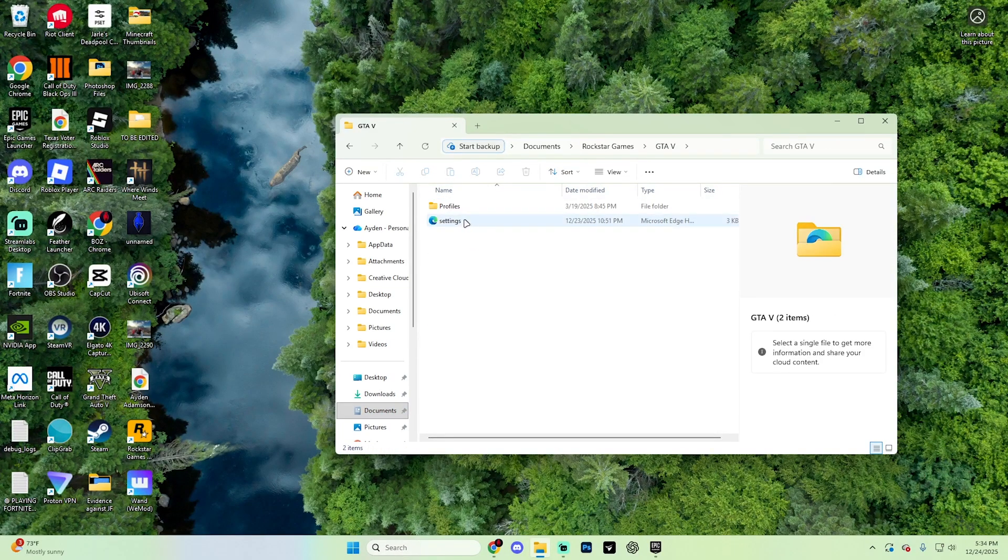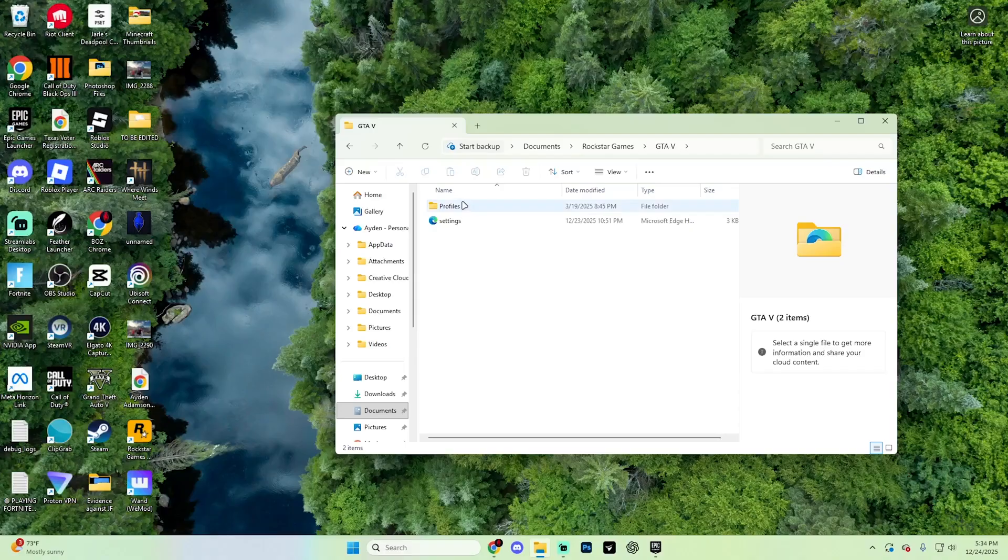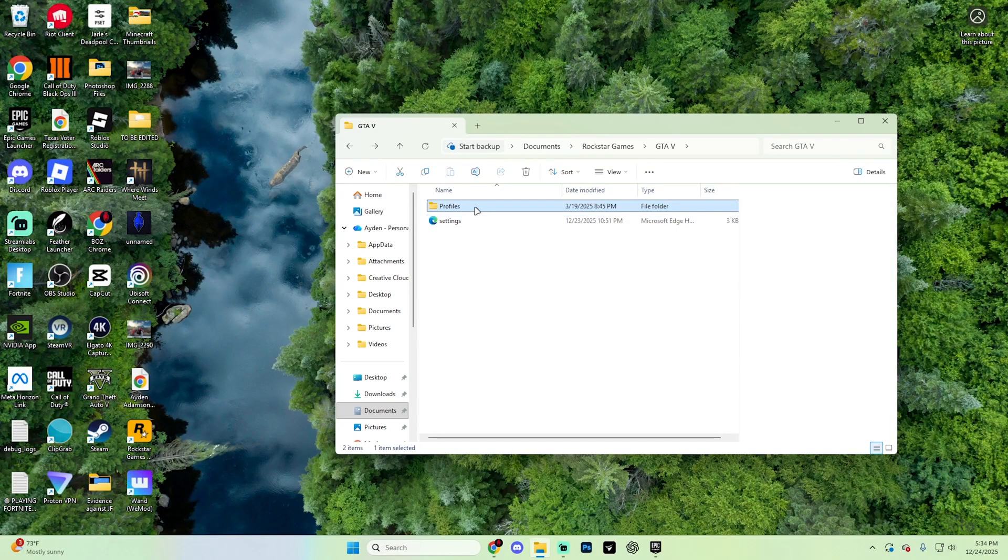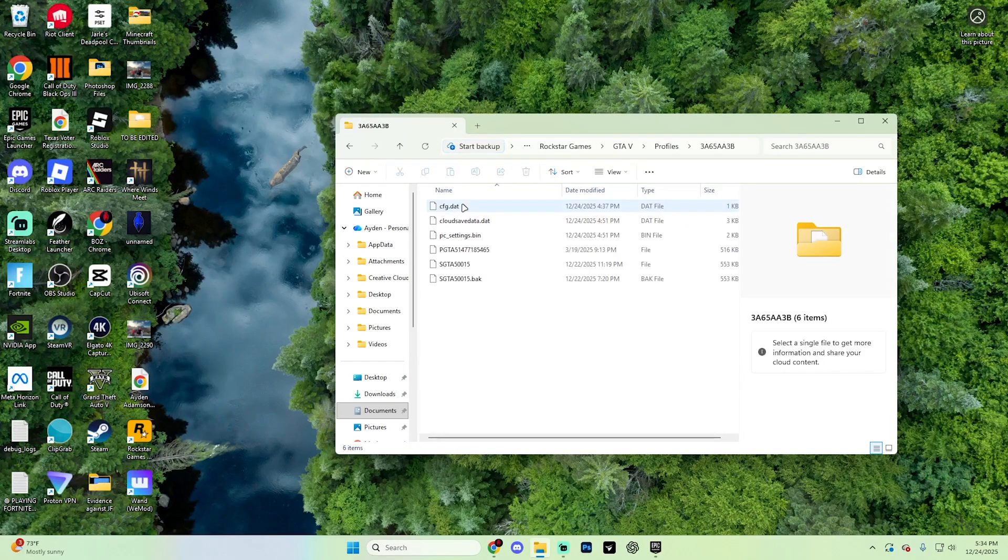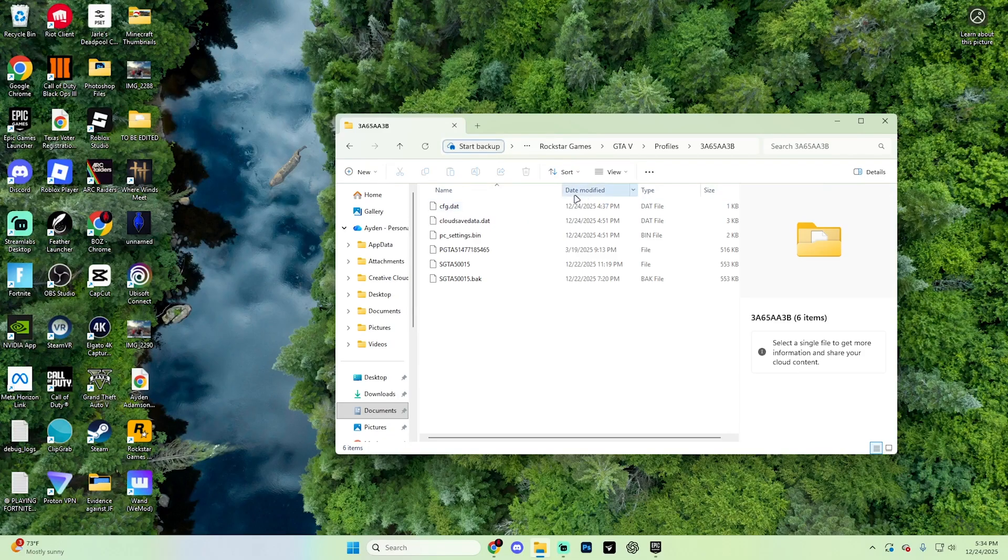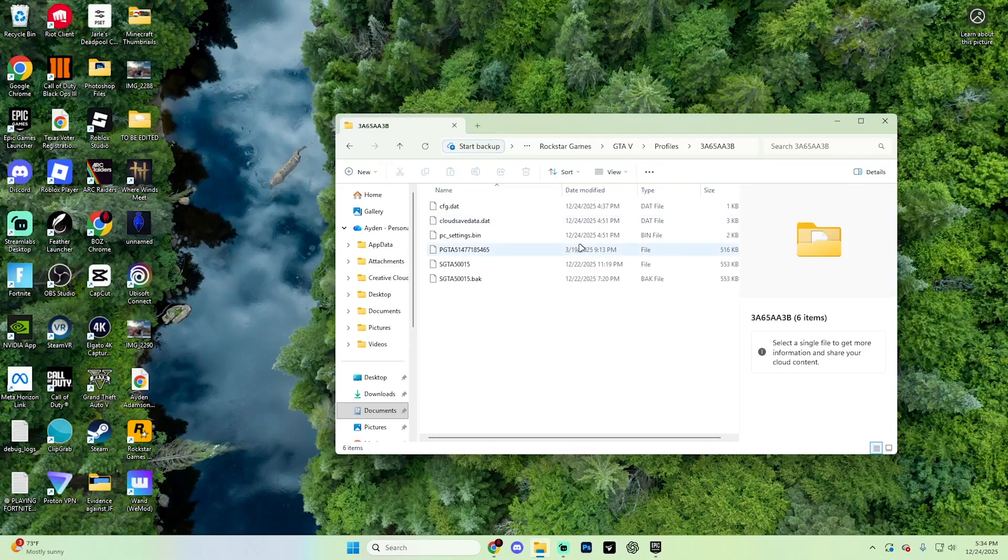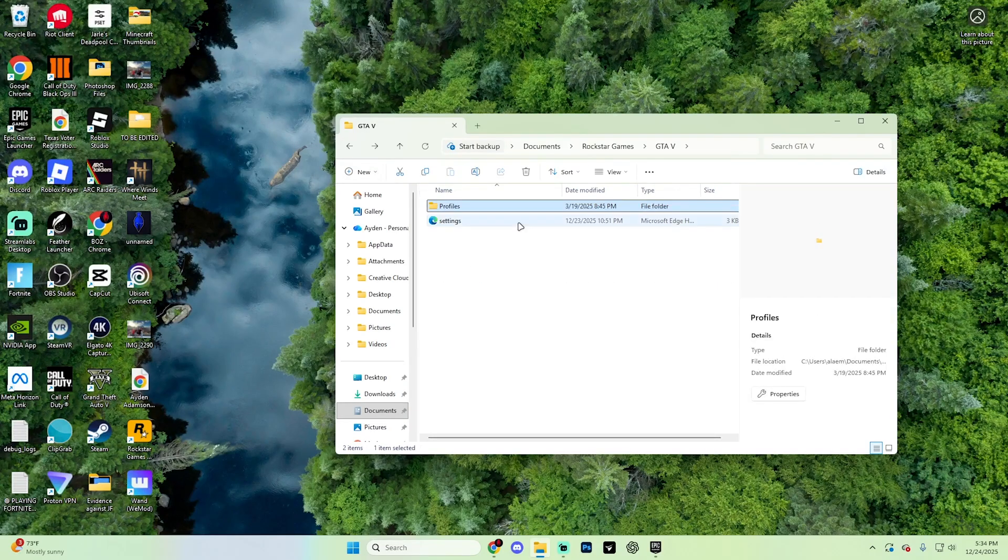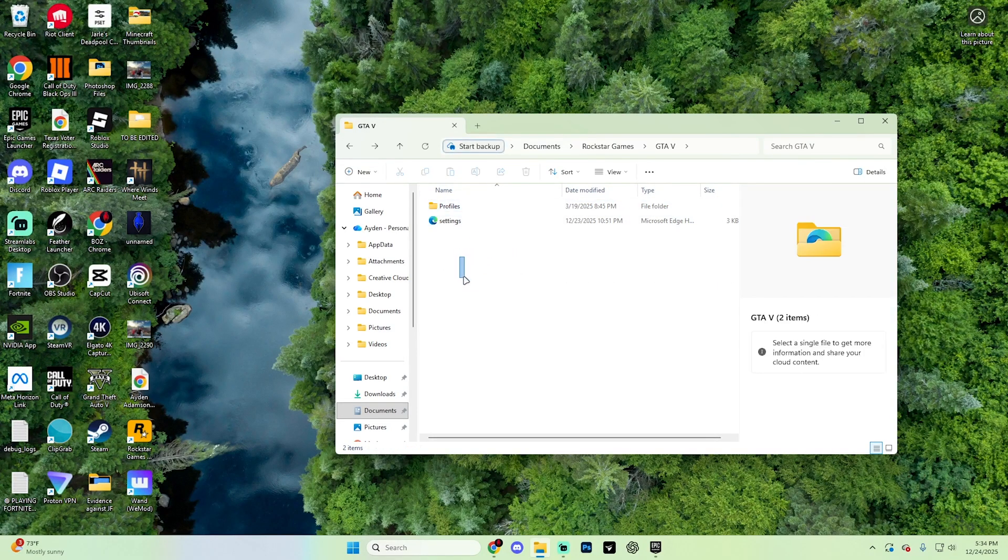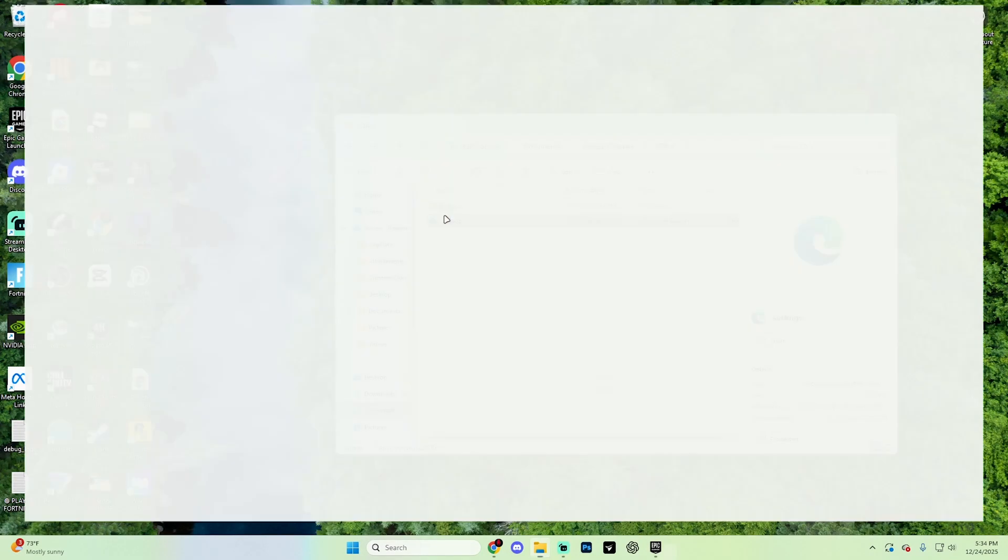Once you are in GTA 5, what you're going to want to do is go into profiles and then whatever profile it might be for you. Then just find the specific options for settings.xml and delete it. This may also be back in your main section over here.